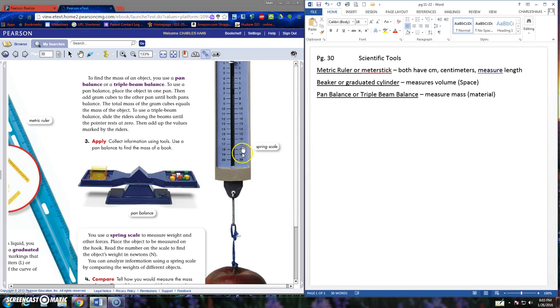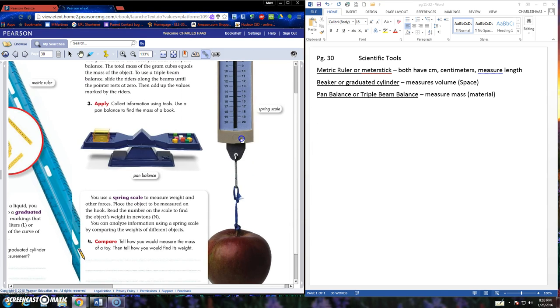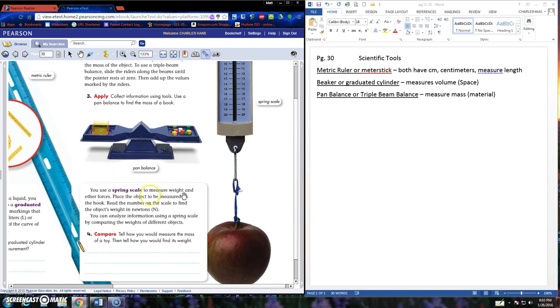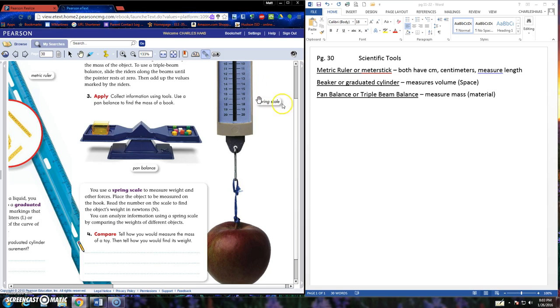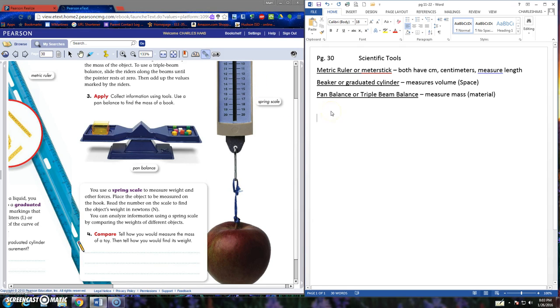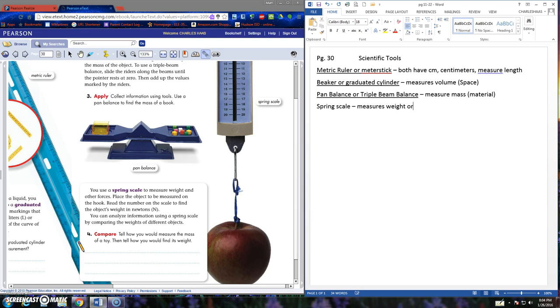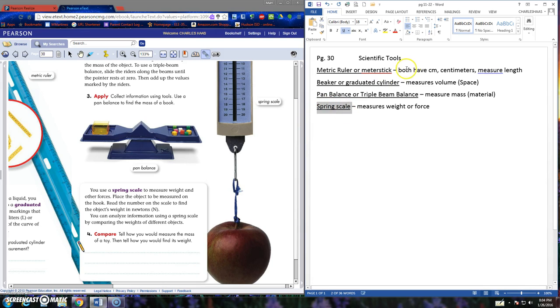Here's a spring scale. This is one that most of us missed on that question several weeks ago. Use a spring scale to measure weight and other forces. Place the object to be measured on the hook. Read the number on the scale to find the object's weight in newtons. So here's an example of the spring scale. You may want to draw a picture of this in your book. Spring scale measures weight or force. It is measured in newtons, but we don't really focus on newtons a lot in fifth grade.